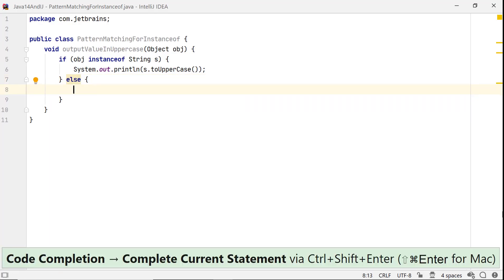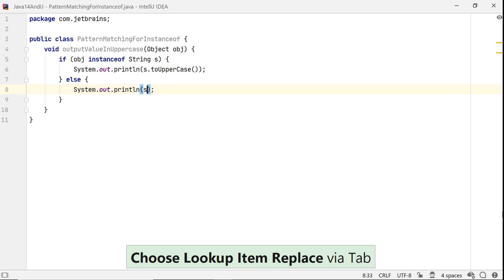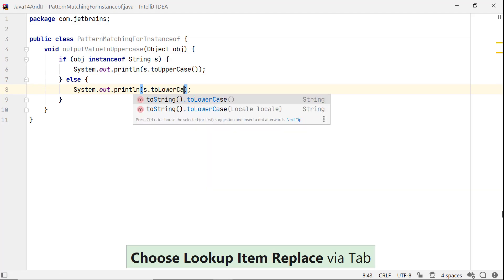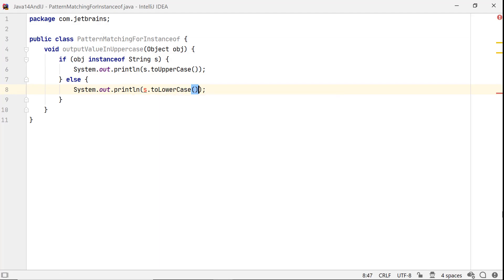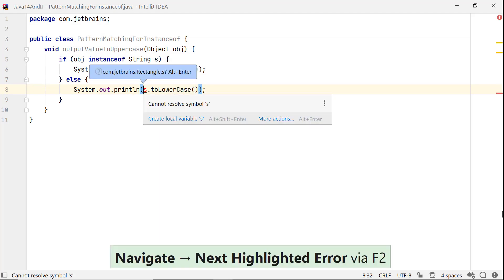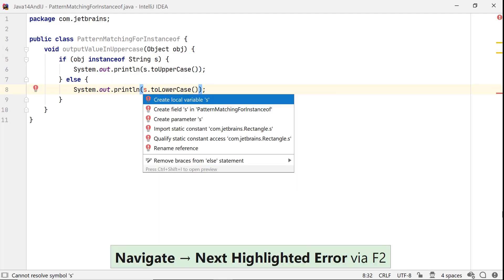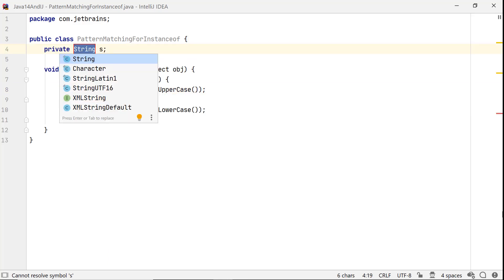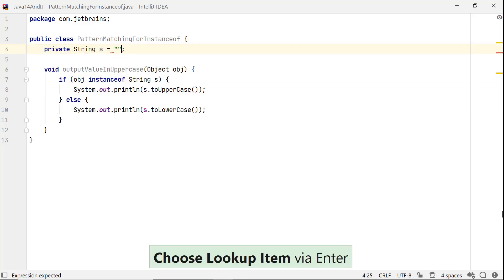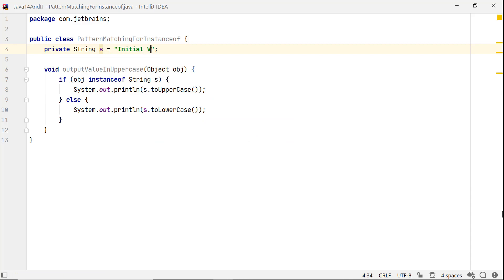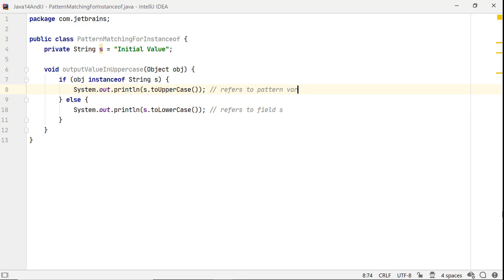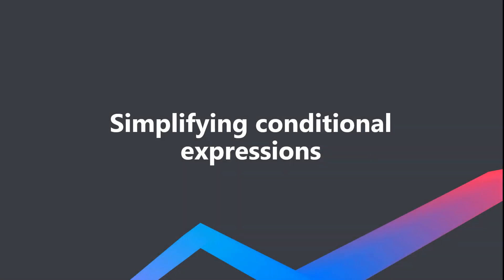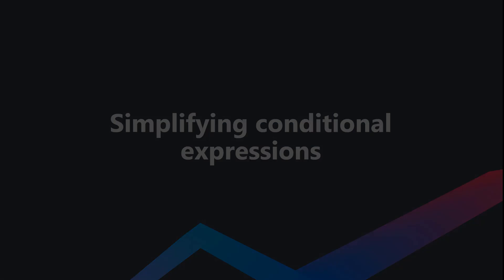If you try to access it in the else block, you will get an error. Though it could be confusing, you can define s as a field in this class. Now, s in the else block refers to the field s, and in the then block refers to the pattern variable s.